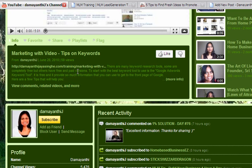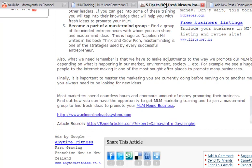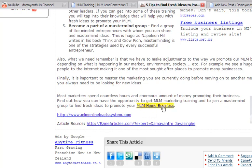Now hyperlinking is where you link a set of words to a website. Say, for example, this is one of my articles. I have linked MLM home business, this set of text, to one of my links. So how would you do that?